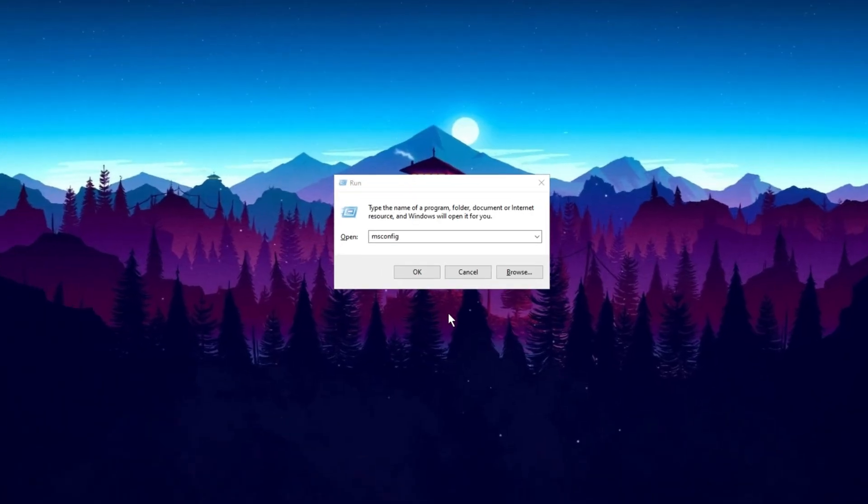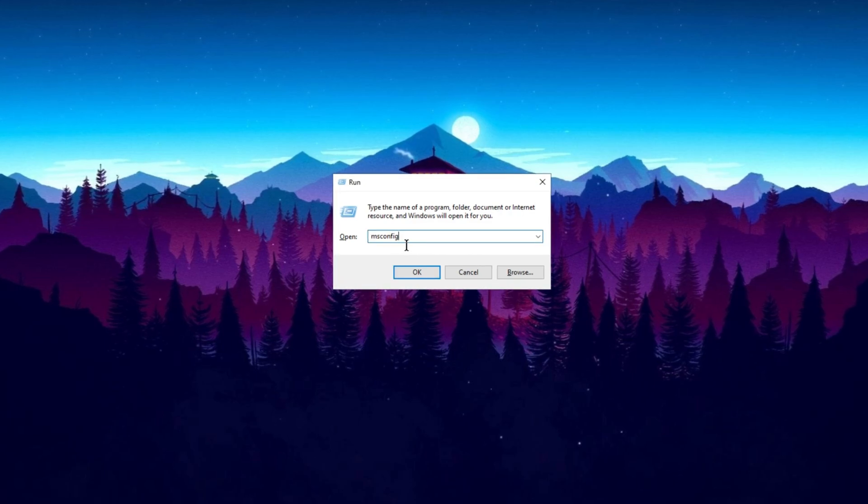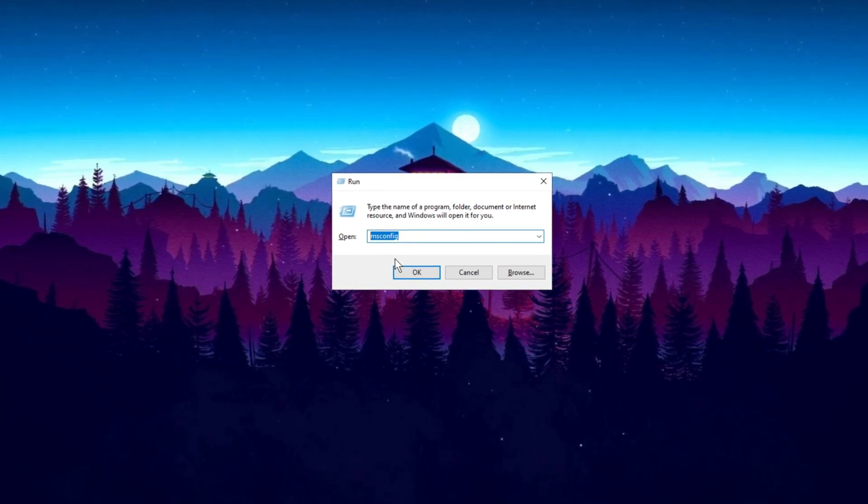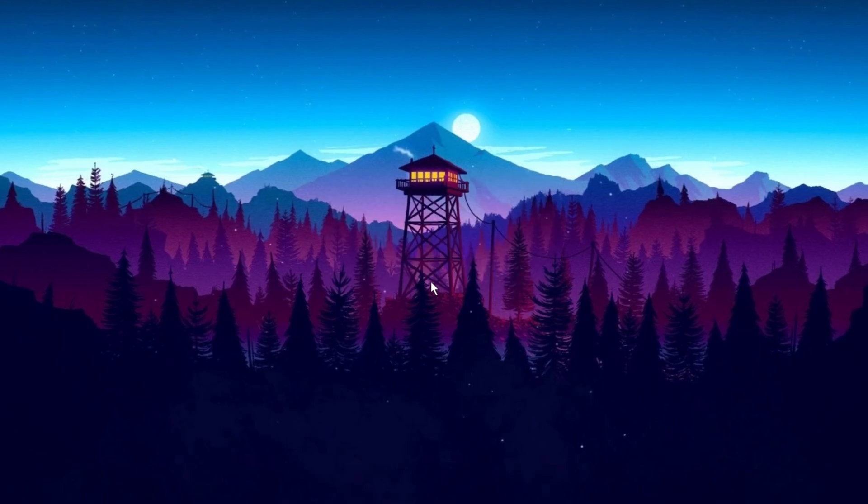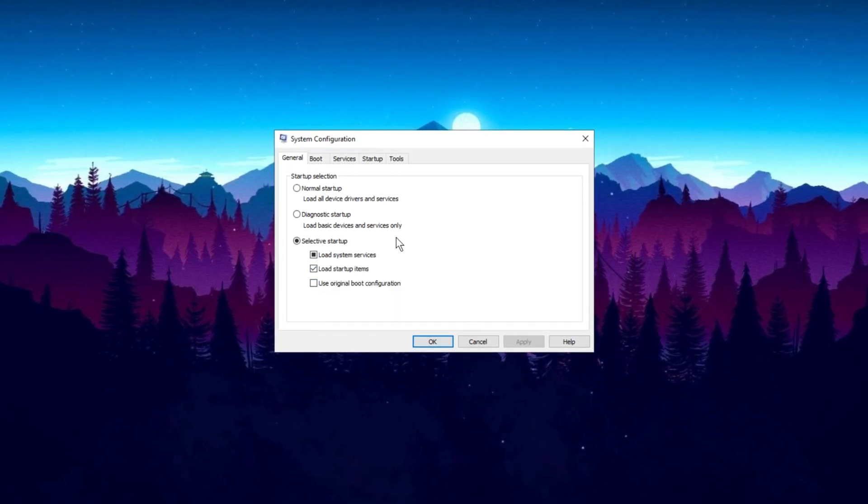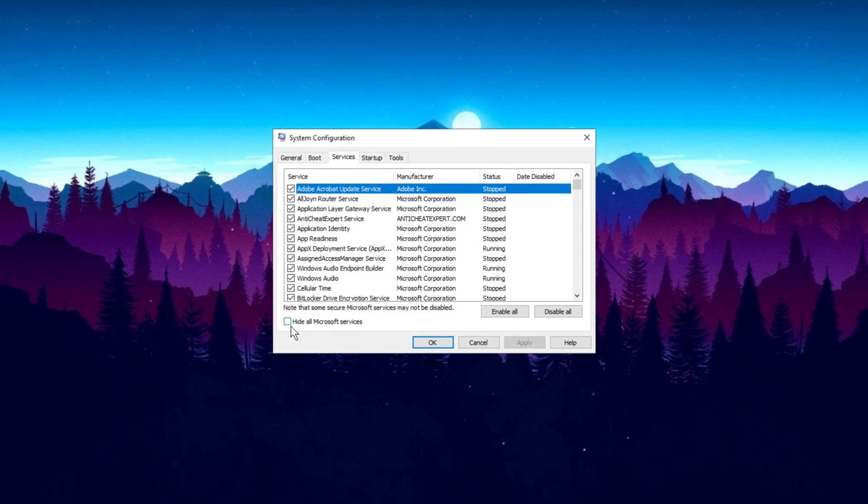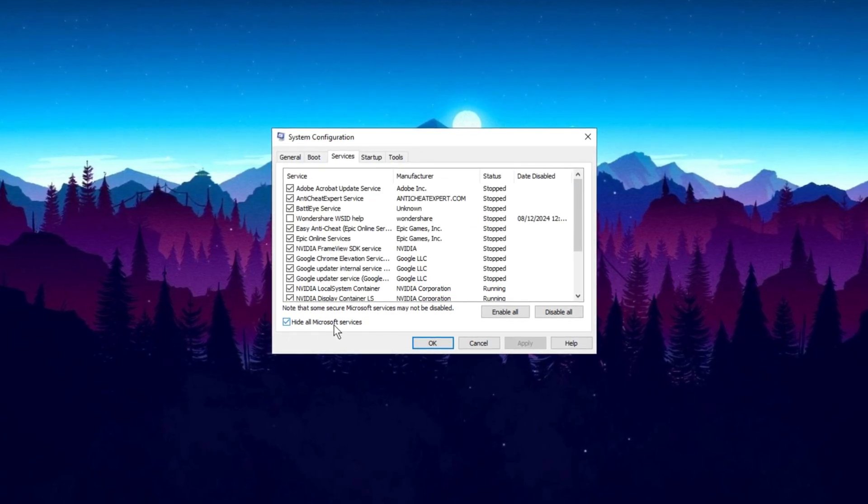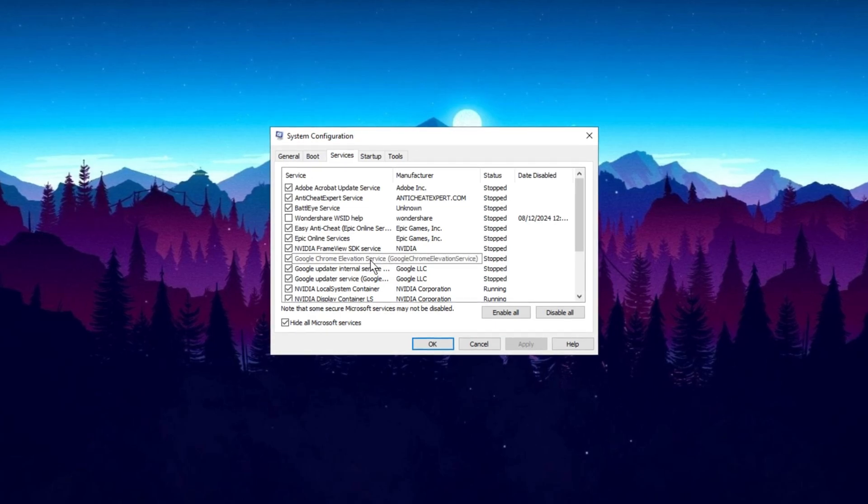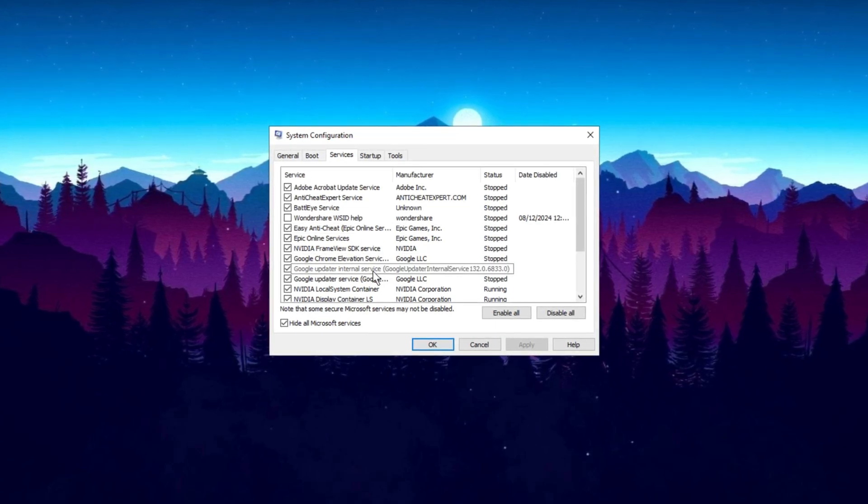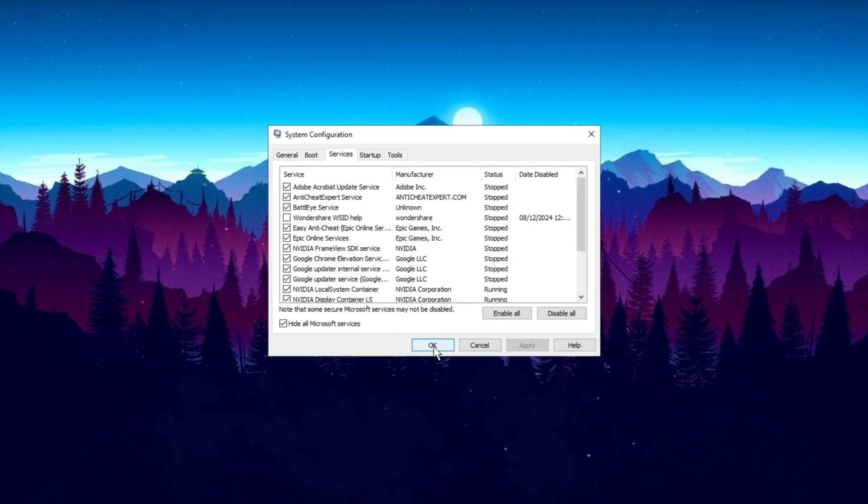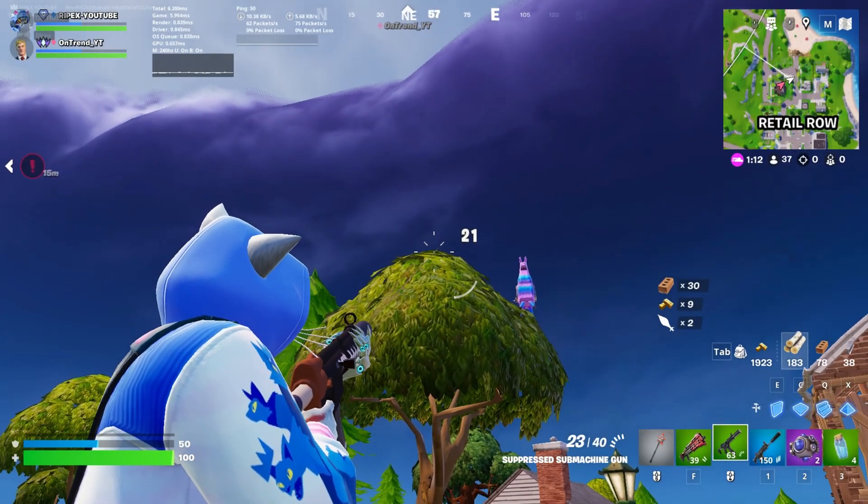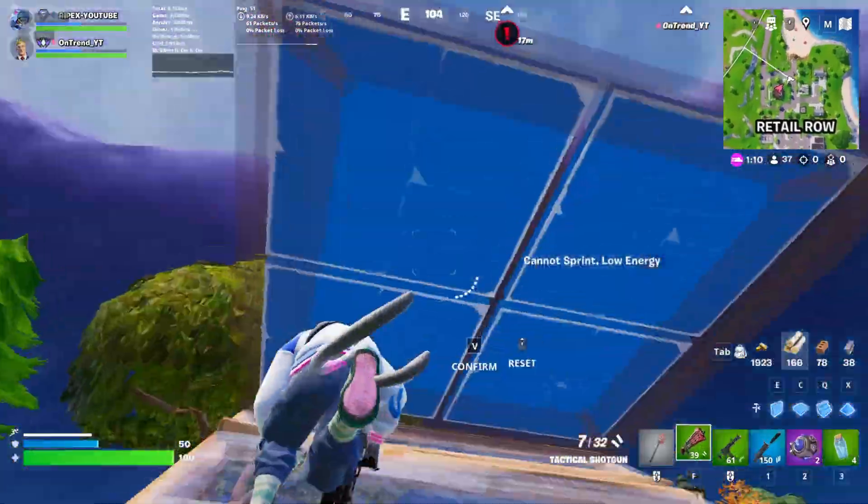Next, press Windows plus R to open the Run dialog box. Type msconfig and hit Enter to open the Configuration settings. In the window that appears, go to the Services tab. First, check the box that says Hide All Microsoft Services. After that, go through the remaining services and disable any that you don't need. Once you've made your selections, click Apply, then restart your PC. Restarting will finalize the changes and help optimize your system.